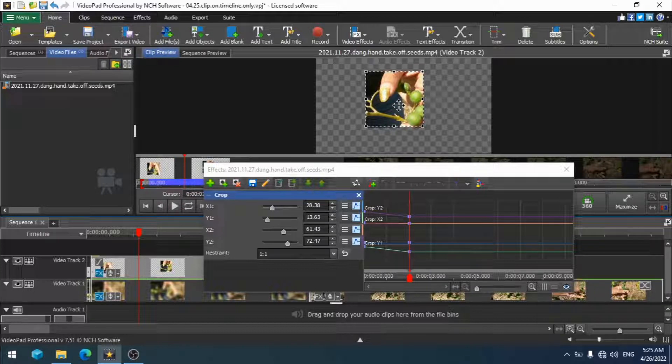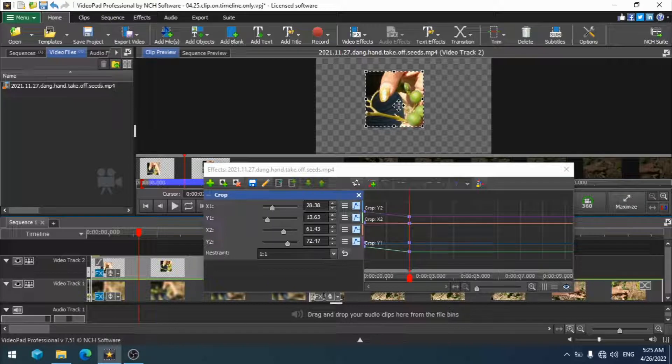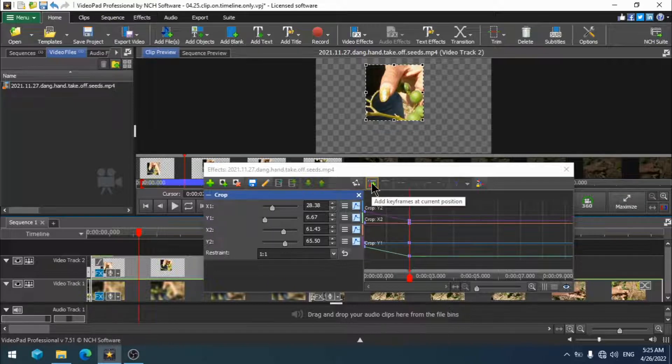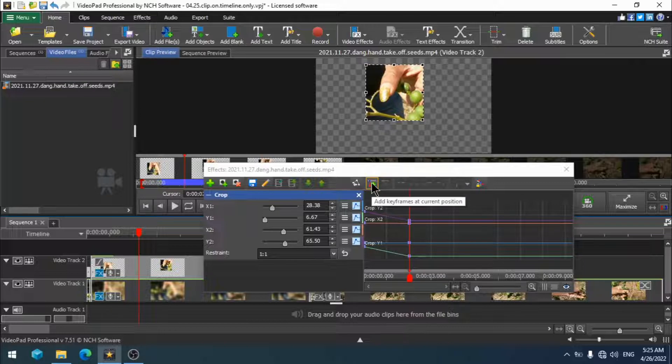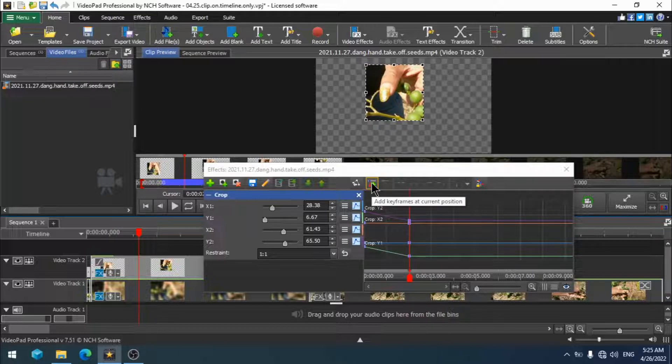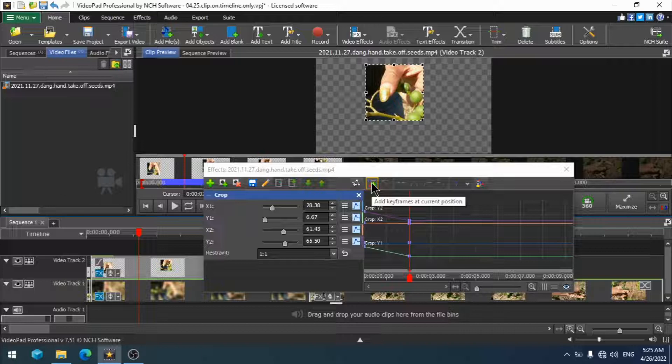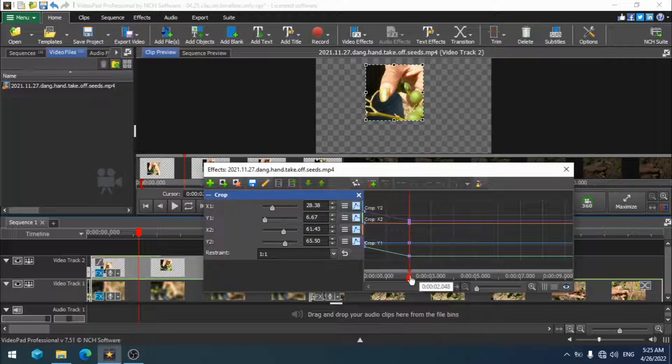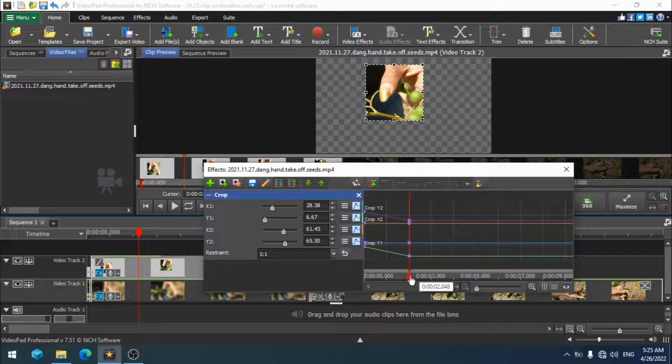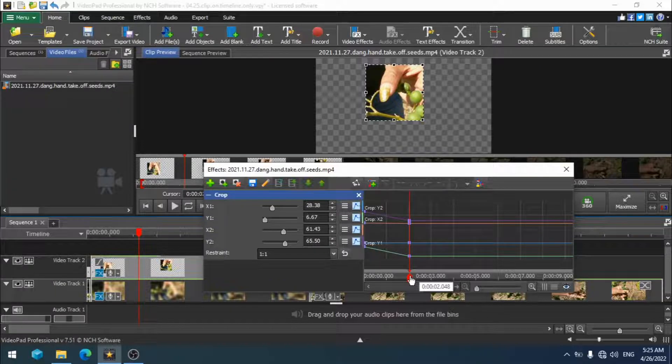When you have resized it and repositioned it to where you want and to the size you want, once again click add keyframes at current position. Remember, your video pad is going to follow you from one keyframe to the next. Repeat this process for as many times as necessary until you reach the end of your segment. I am going to once again click on add keyframes at current position.